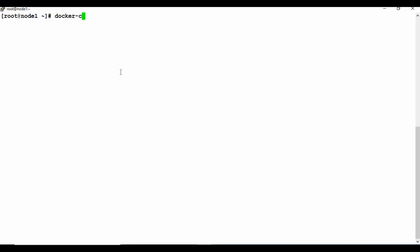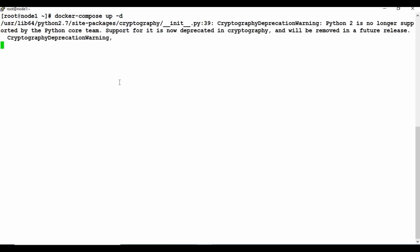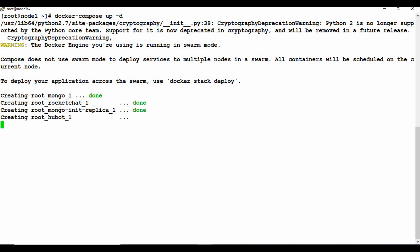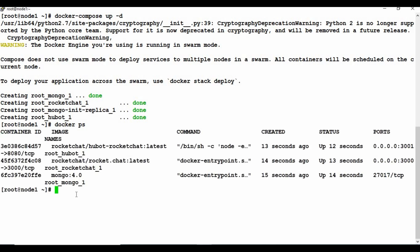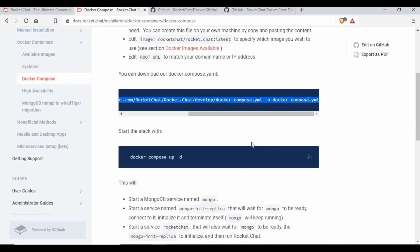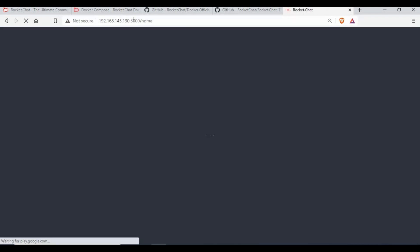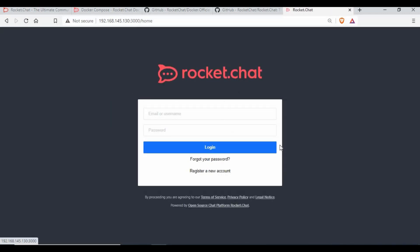I'm going to run docker compose up with the -d flag. If you don't have the images for Rocket.Chat or MongoDB it will take some time to download them — I've already downloaded them so it completes very quickly. Now if I run docker ps, you can see the services are running for Rocket.Chat and MongoDB. To access Rocket.Chat, you use the IP address or localhost with port 3000.